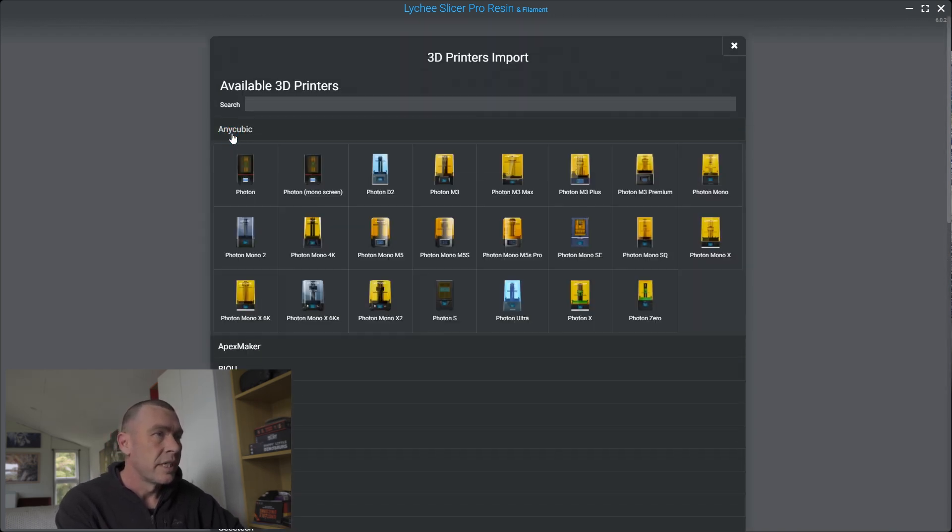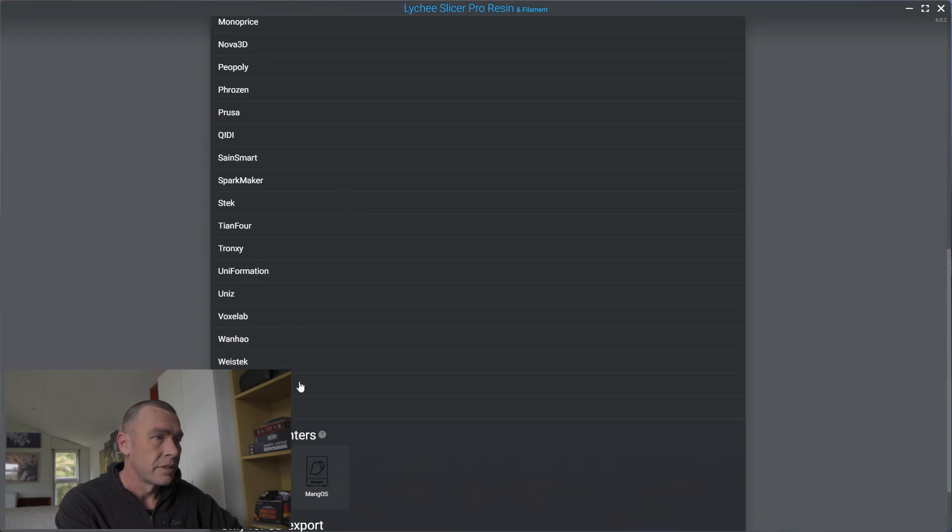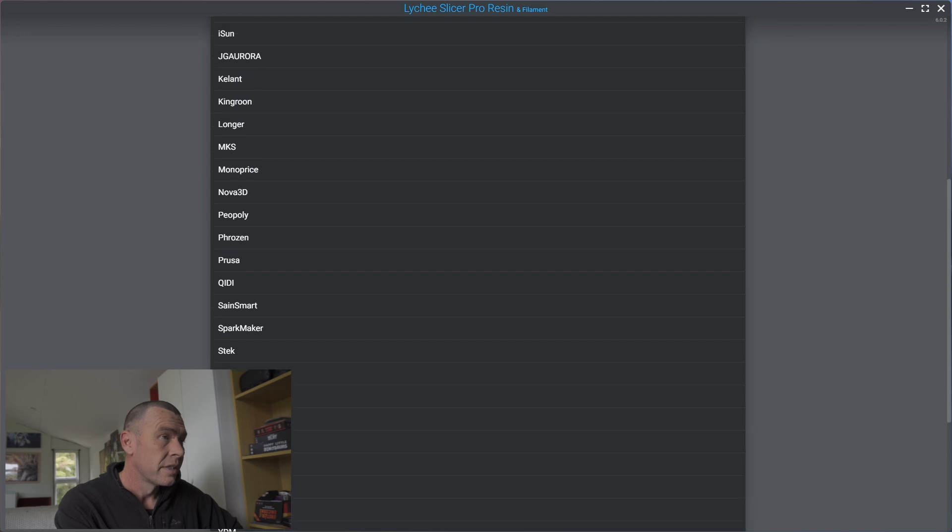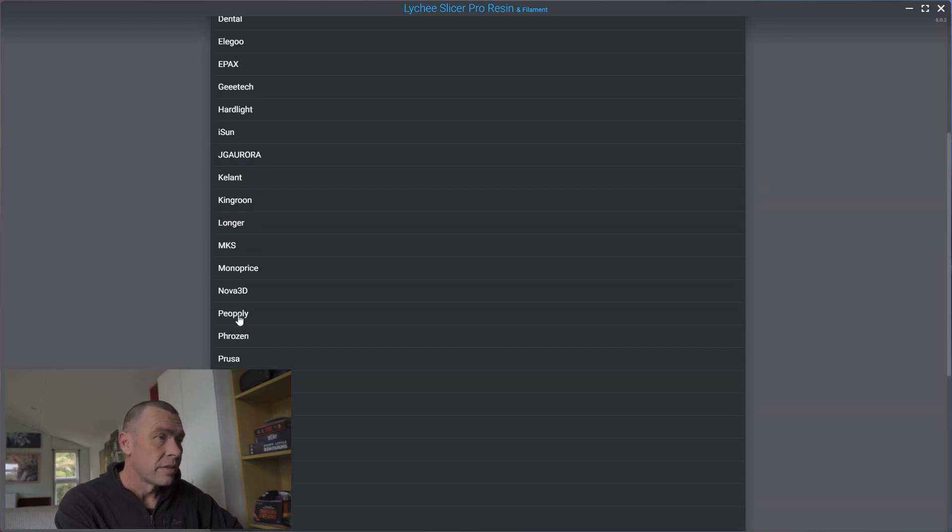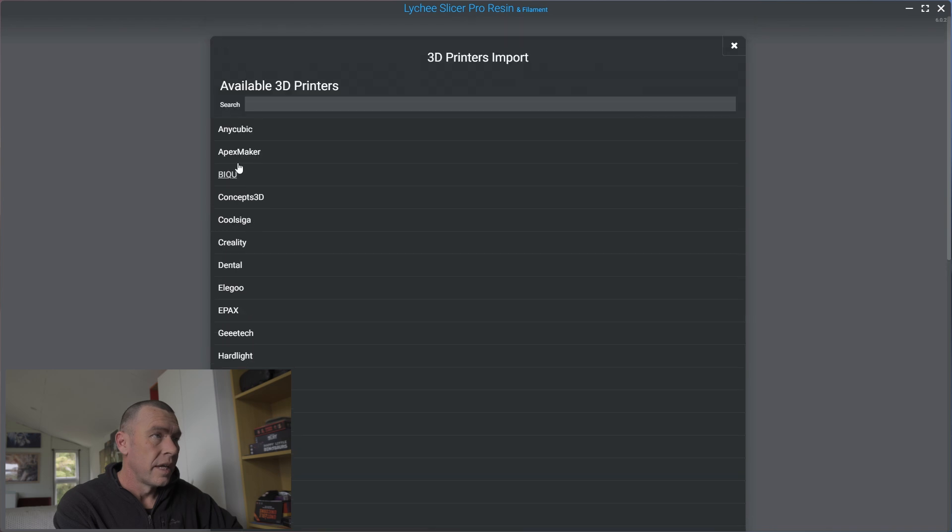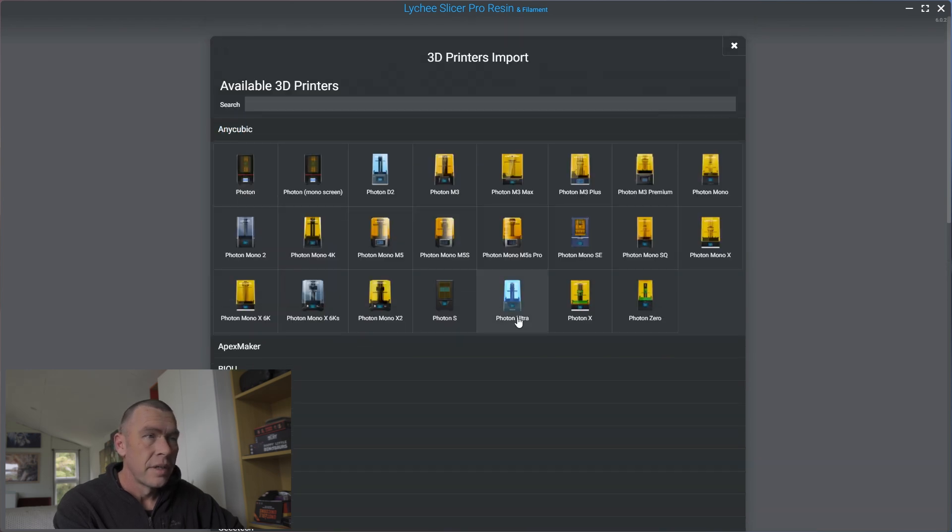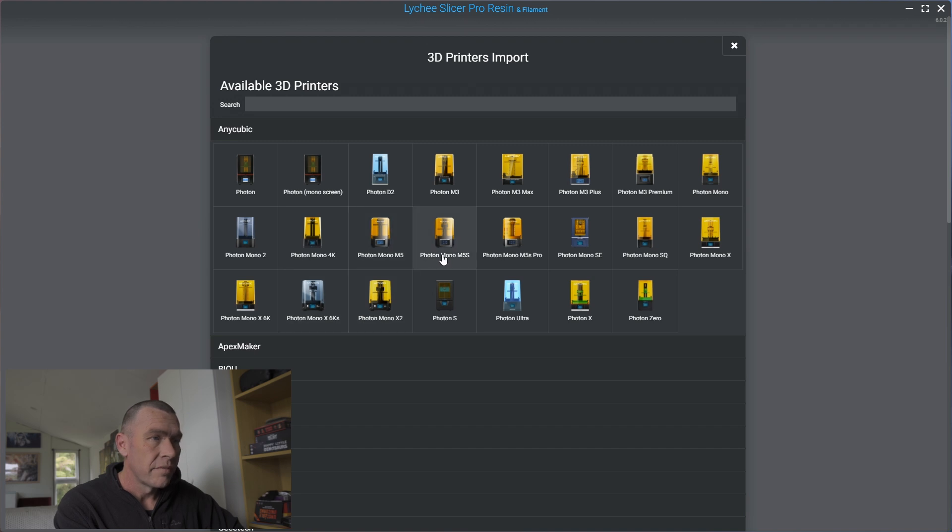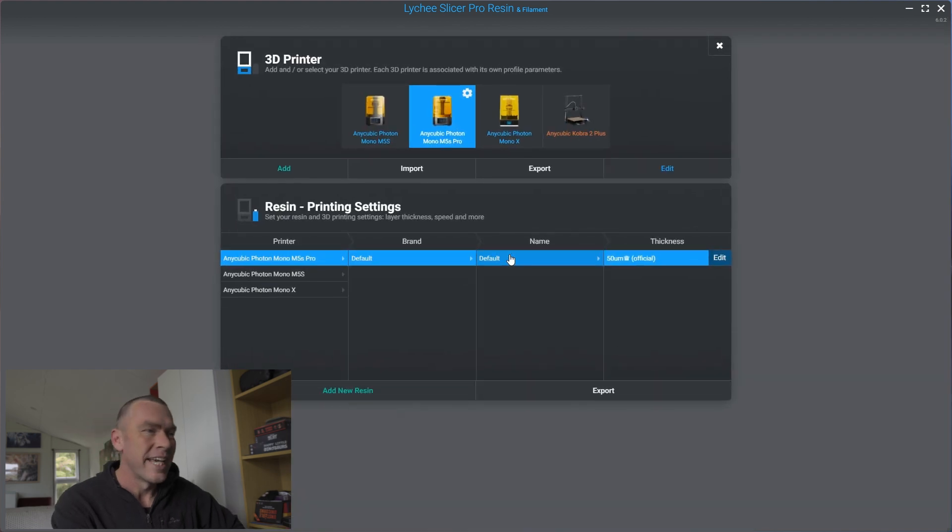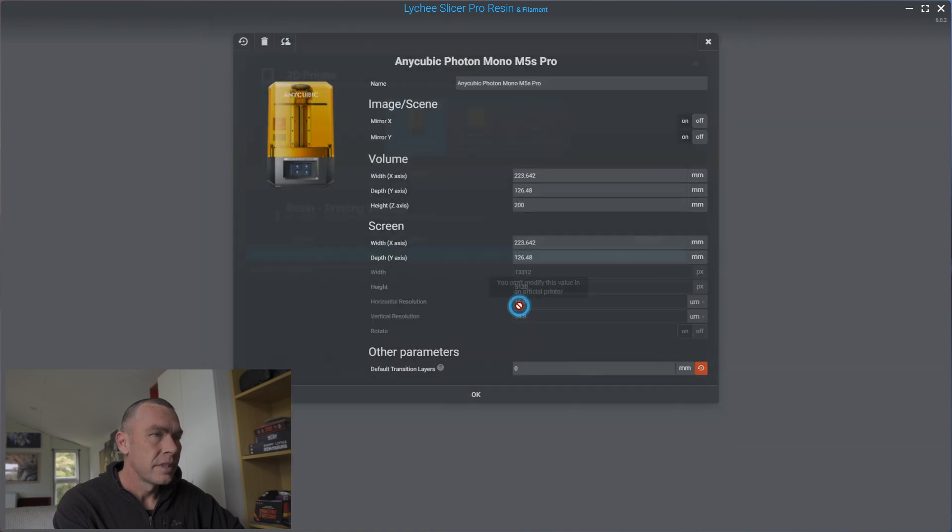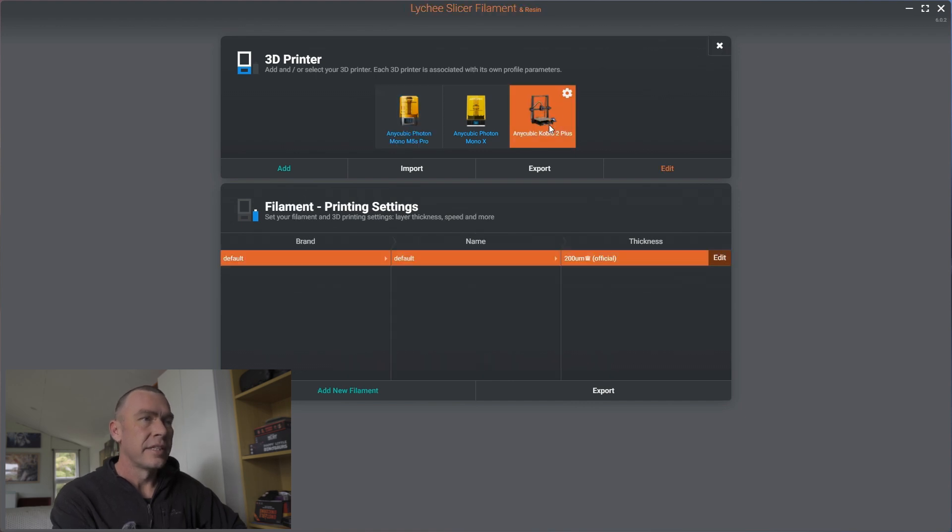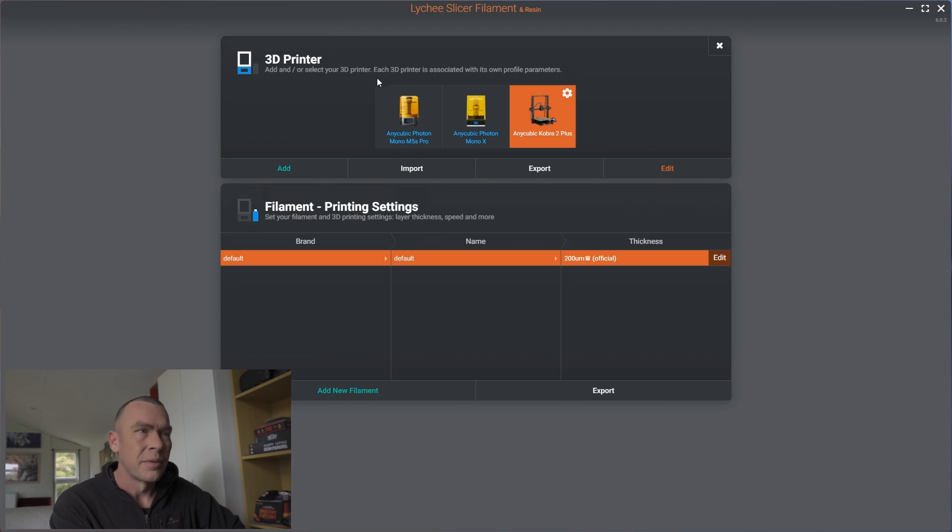So 3D printer, Anycubic, this gives you an idea of the support Lychee's got. So you've got your Prusa's, your Phrozen's, Elegoo, Epax, Anycubic. Now do we have an M5, M5s, M5s Pro. So we can finally add this. M5s Pro, which means I can now get rid of this one. You can see here, we've got my Cobra 2 Plus added as well. So we're up to date with all my current printers.